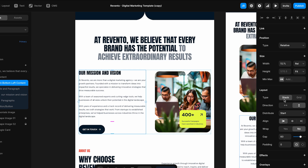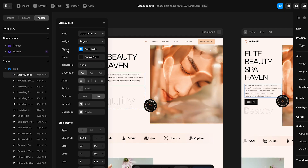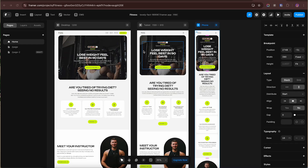Learn about stacks, which let you create flexible layouts that automatically space and align your content both vertically and horizontally. Play with text settings — font size, weight, line height, and alignment. Make sure your text scales well on different screen sizes by using responsive units. Explore how Framer handles breakpoints — learn to switch layouts for desktop, tablet, and mobile so your site looks good everywhere.